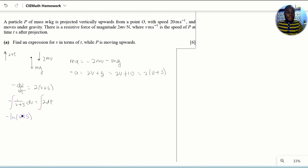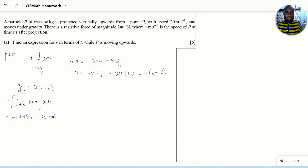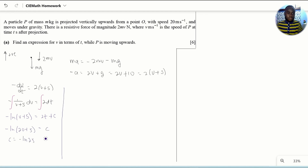Since we are considering the particle moving upward, this velocity will always be greater than or equal to zero, so the argument of the logarithm will never be negative — there's no need for absolute values. Now is a good time to apply the given initial conditions: at T equals zero, the particle had a speed of 20 meters per second, which is positive since we're going up. Now let's rewrite the equation and replace the arbitrary constant with its appropriate value.